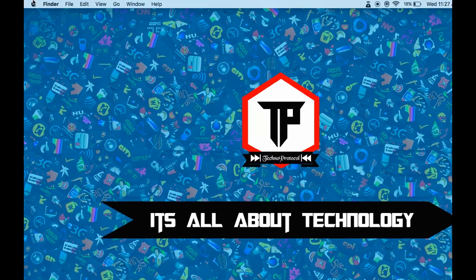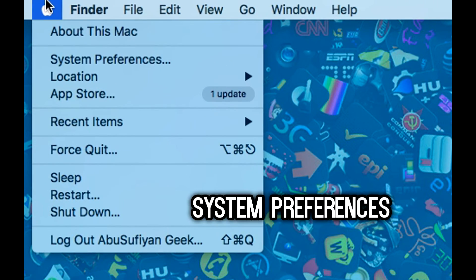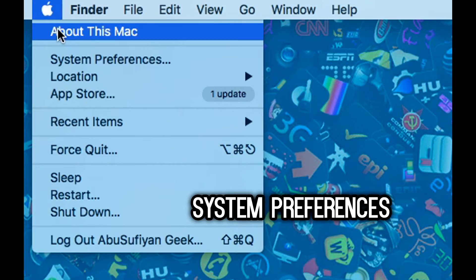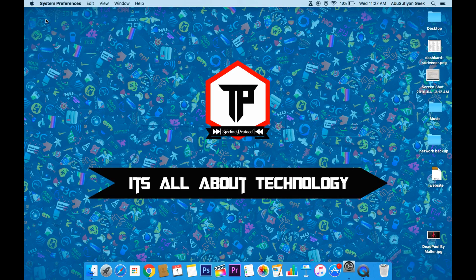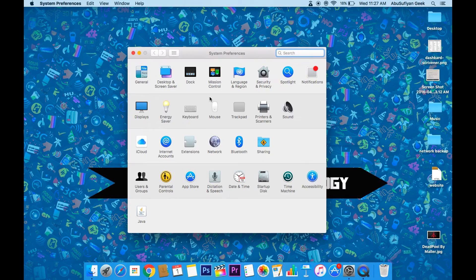So at first, click on Apple logo and select System Preferences. Then next, click on App Store.